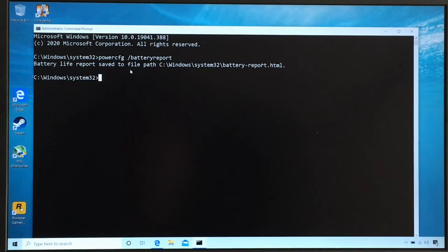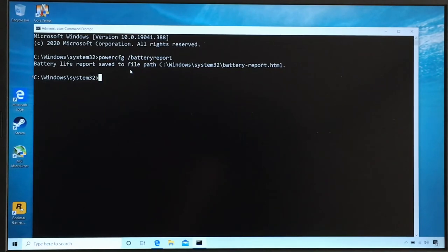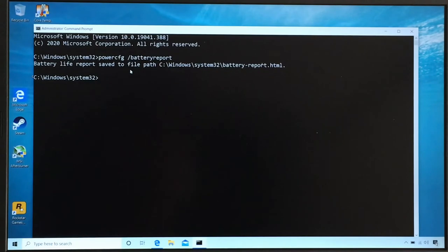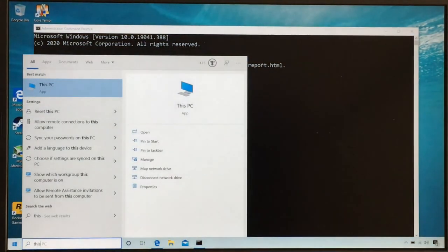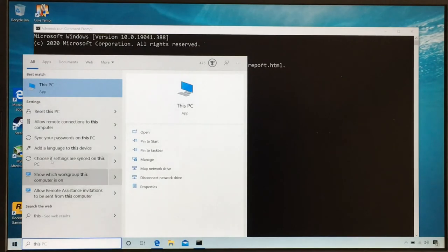Now we have a file path. All we got to do is follow the file path and locate the report. It might be different for your laptop. I tried it on three different laptops and sometimes it would put it in a specific user profile. So just follow the file path that it shows in the command prompt and you should be good.